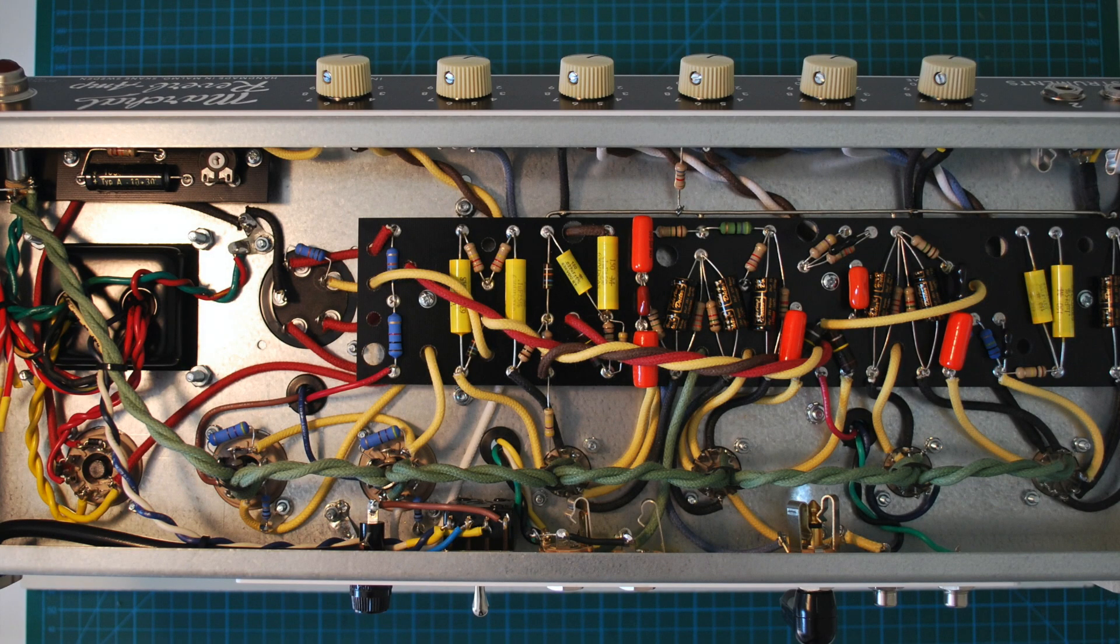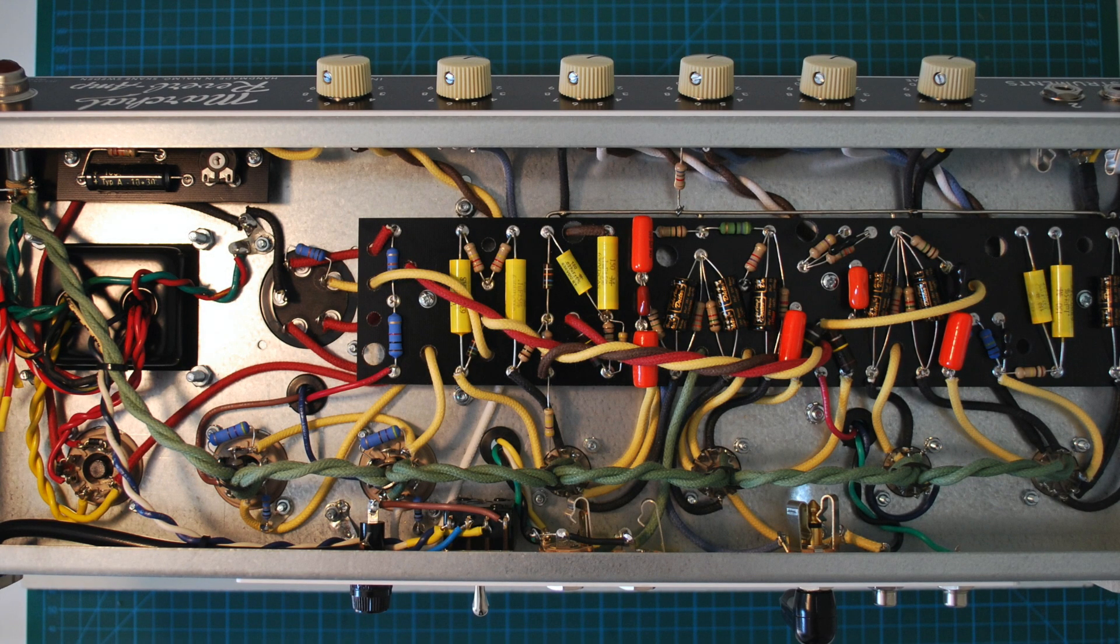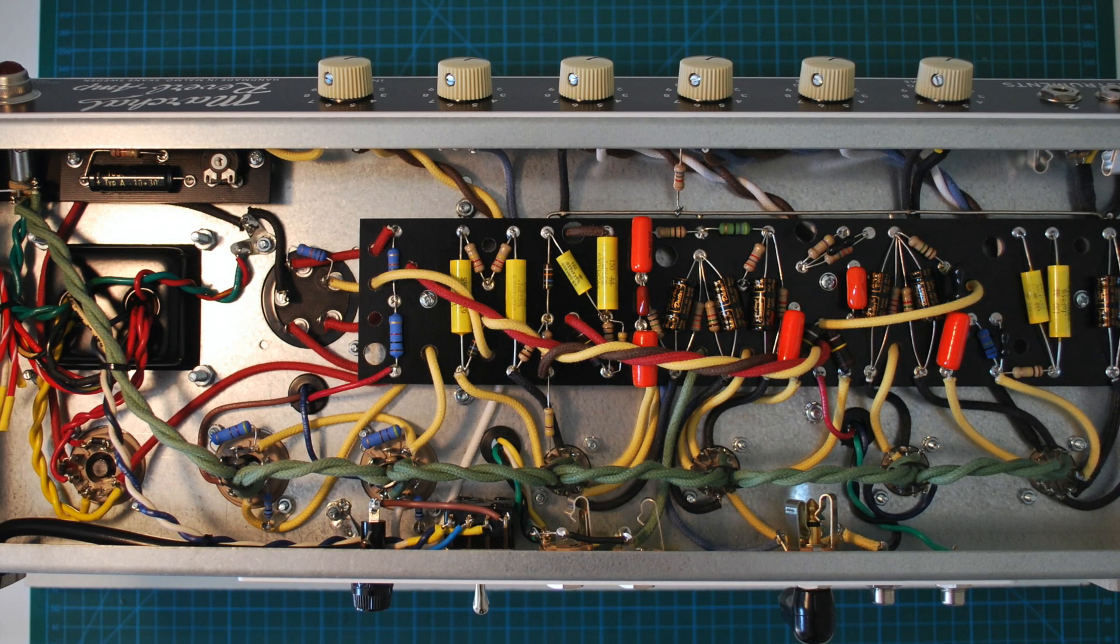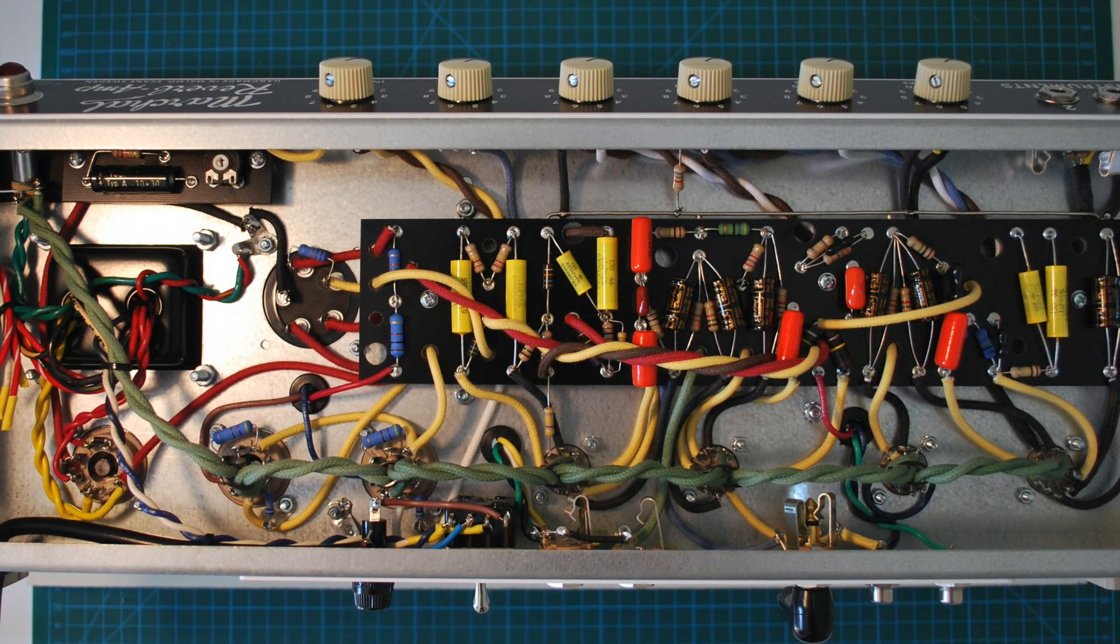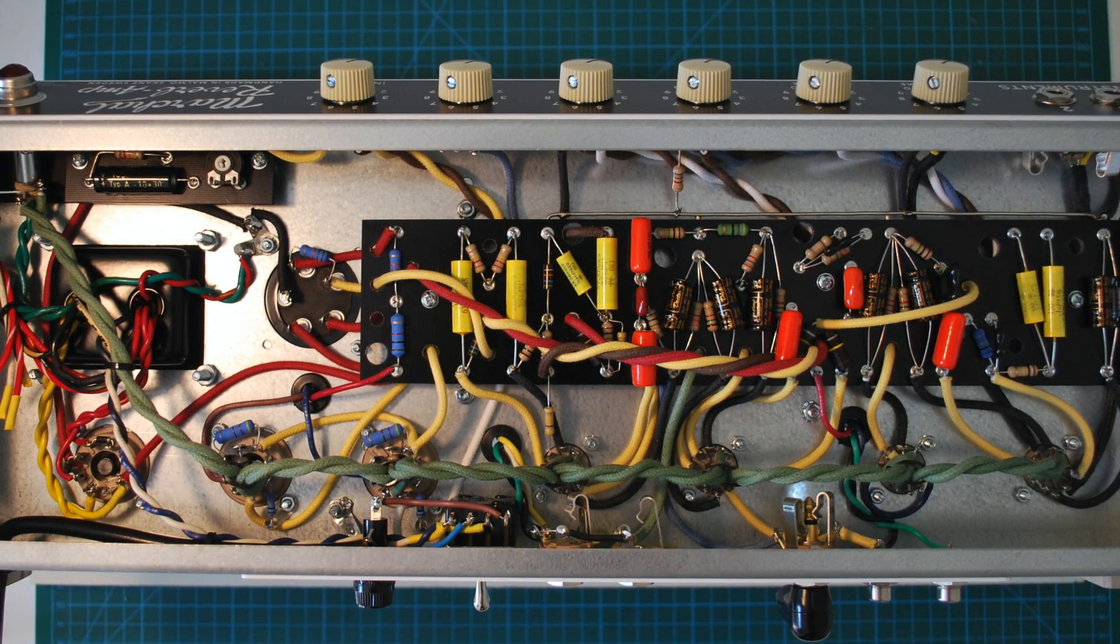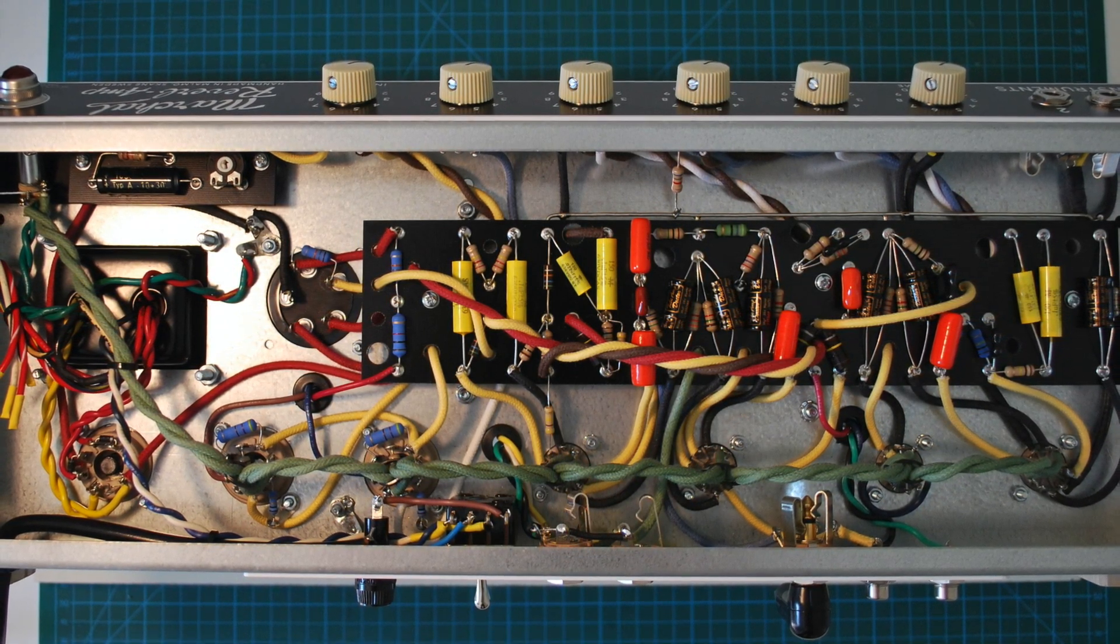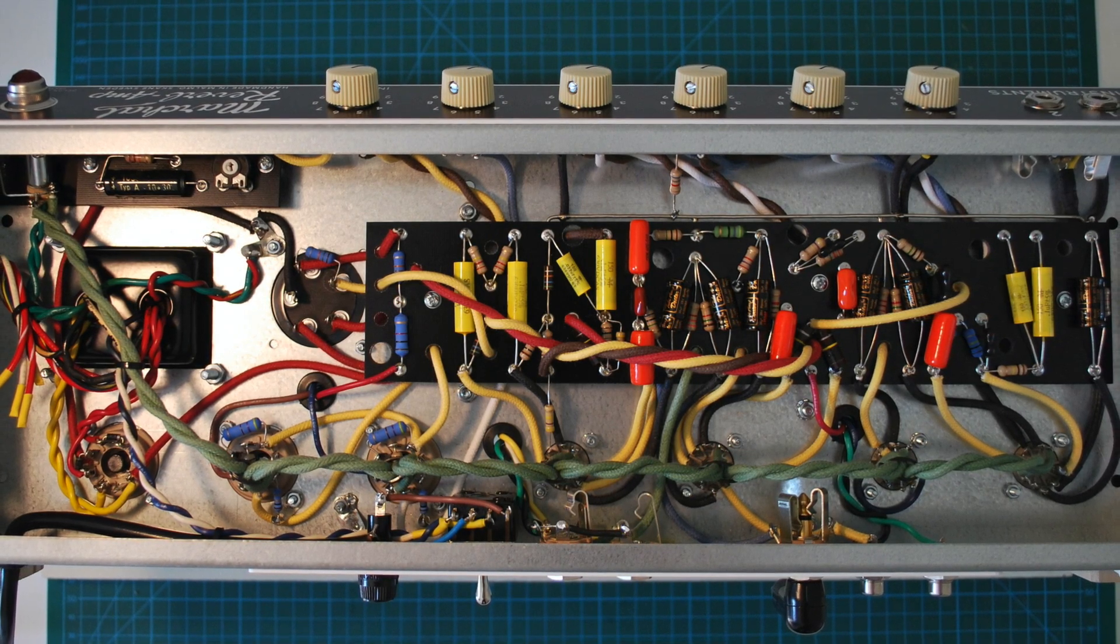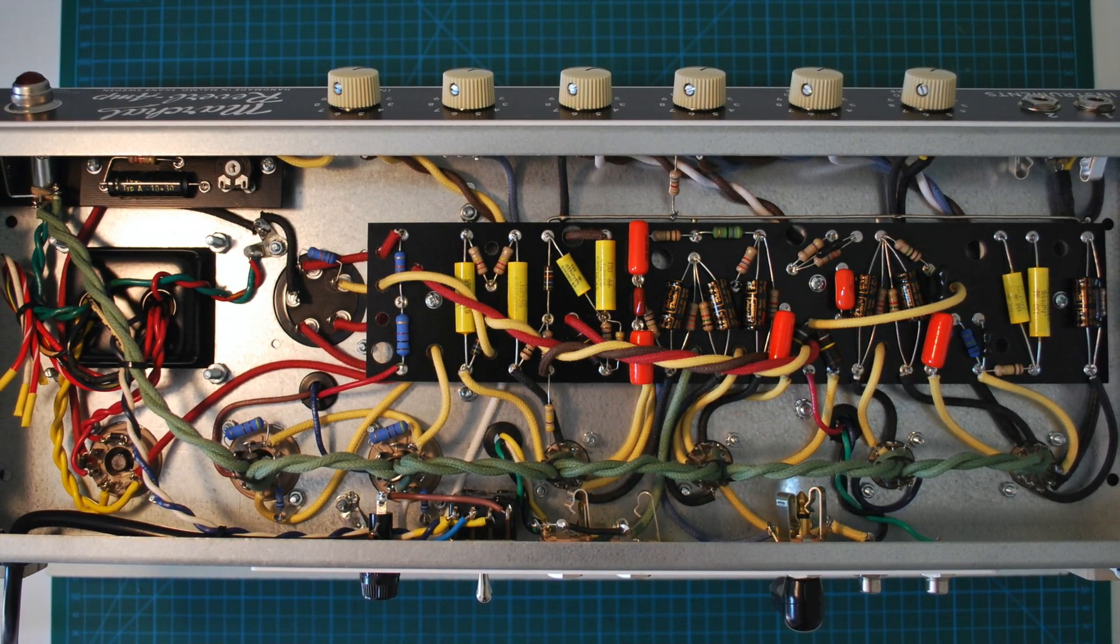And then it was finally time to put the board back into the chassis. Took a fair bit of time to solder all the wires properly. Check the wiring a few times.